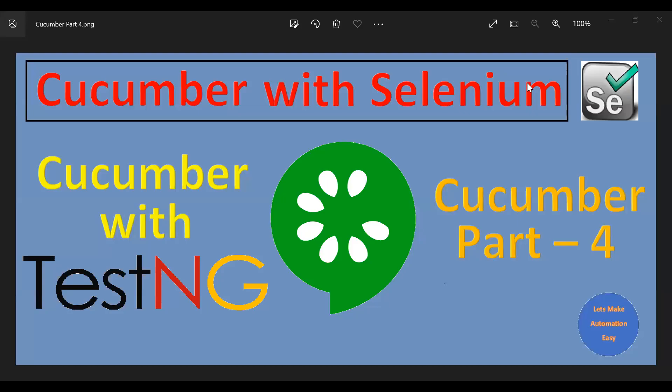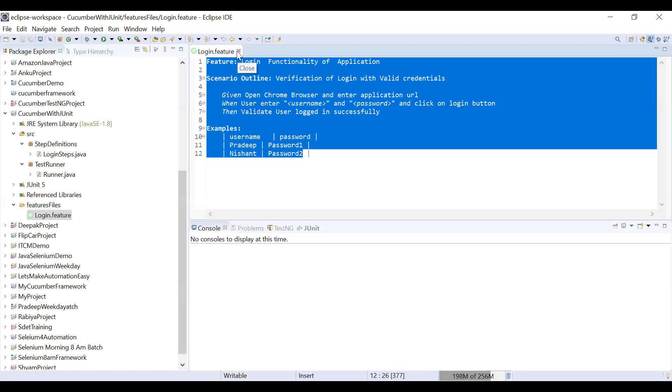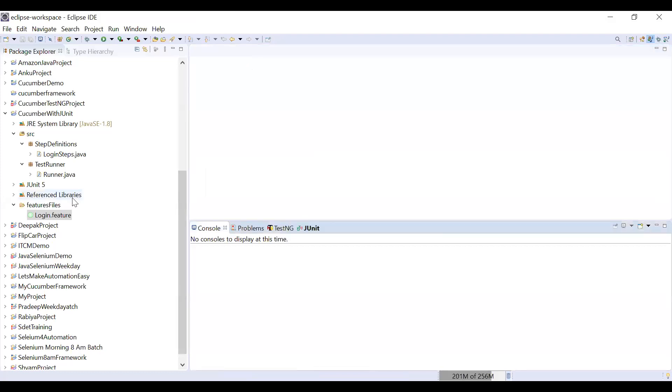Welcome. Today I'm going to tell you about Cucumber and how you can use Cucumber with TestNG. In the previous video, you have seen that I used Cucumber with JUnit. So let's start — how you can use Cucumber with TestNG.